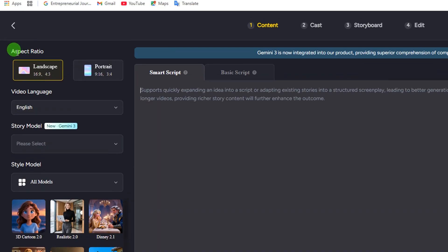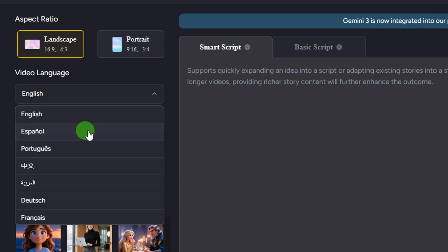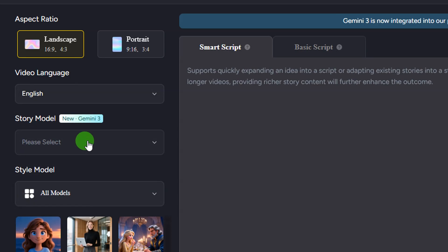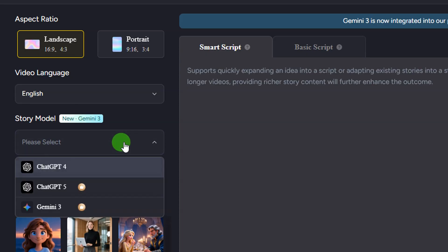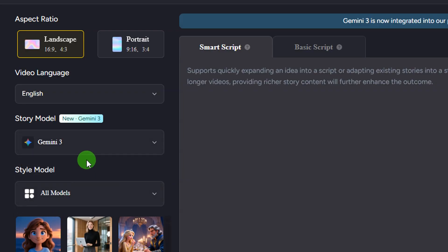On the left-hand side, you can select the aspect ratio of your video — we have a landscape aspect ratio and a portrait aspect ratio. Use whichever one fits where you're posting. Here we have the video language; there are different languages to select from — I'm going to go with English. Here you select your story model. You don't have access to Gemini for the free tier, but you can select GPT-4 or GPT-4.5, and also Gemini. I'm going to select Gemini from here.